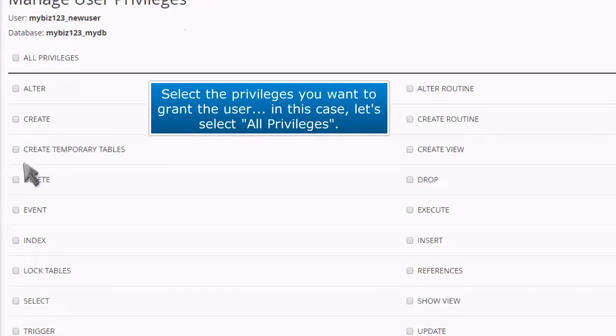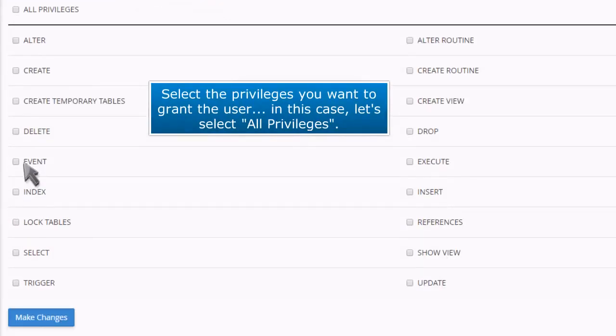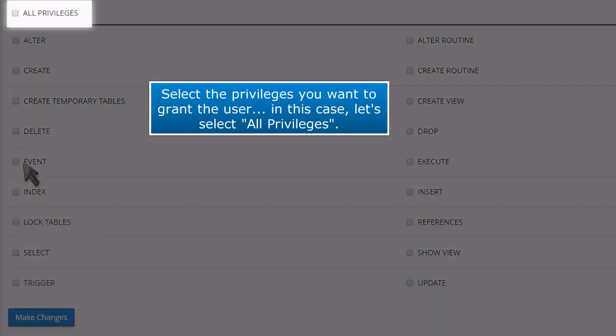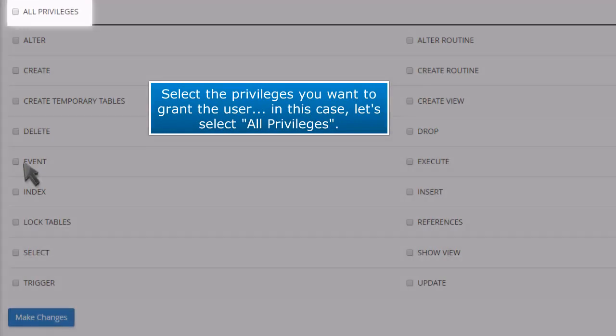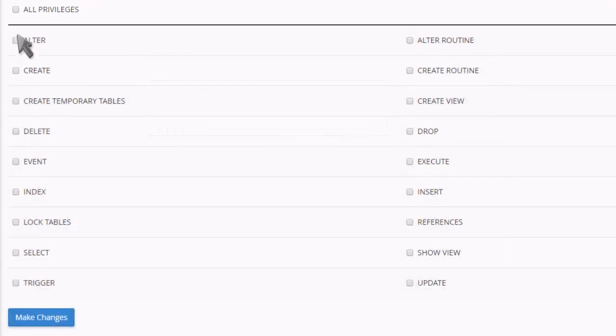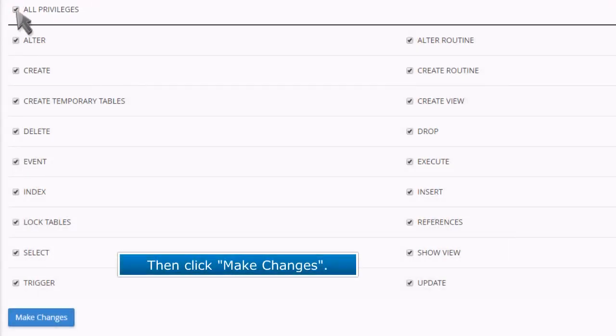Select the privileges you want to grant this user. In this case, let's select All Privileges. Then click Make Changes.